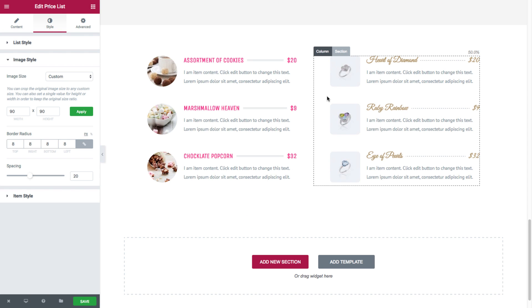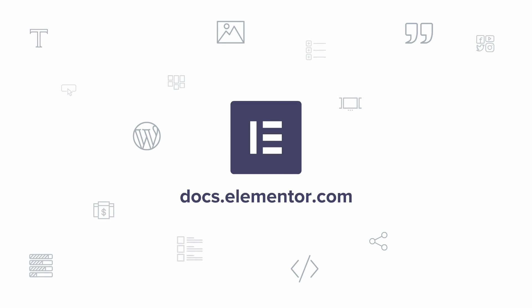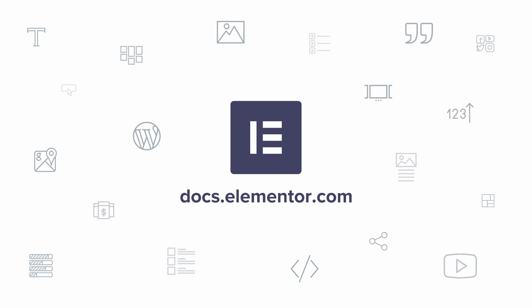Now that you know how to use this widget, you could display prices in a much more creative and interesting way. I hope you enjoyed this video. For more videos and tutorials, subscribe our YouTube channel or visit us at docs.elementor.com.